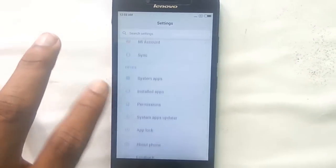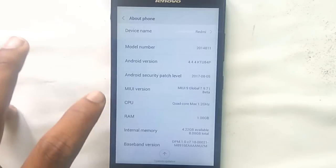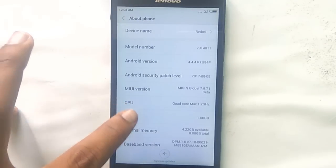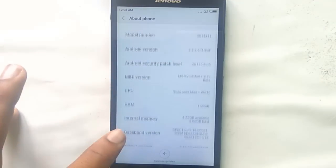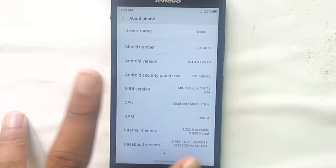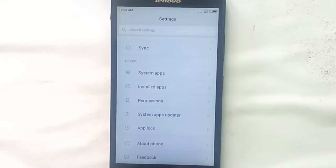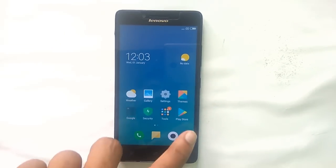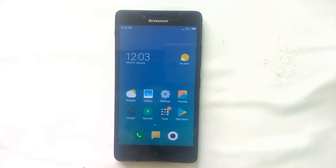Let me go to Settings and show you — see, About Phone — this ROM is based on Android 4.4.4, it's MIUI 9. That's all guys, thank you for watching. Please subscribe to my channel to view more videos like this. I will also be making a video in Kannada — please subscribe for that too. Thank you!